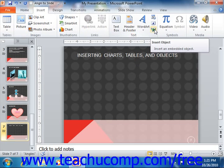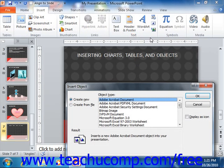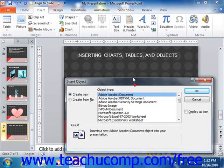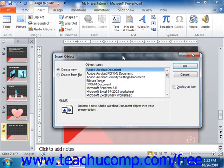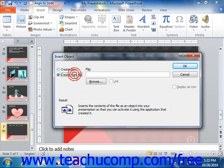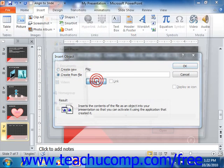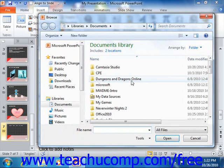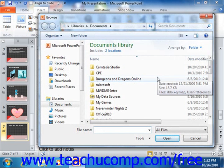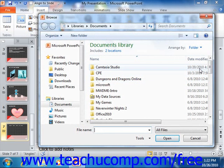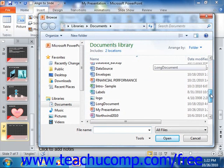The Insert Object dialog box will appear, and here you can select Create from File, and then click the Browse button to bring up the Browse dialog box where you can select which file to embed or link within the presentation.